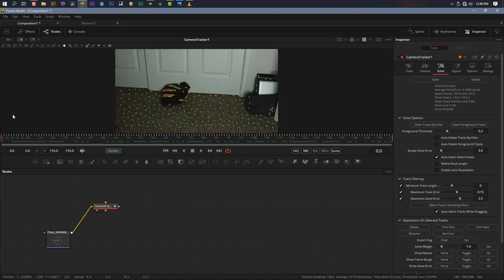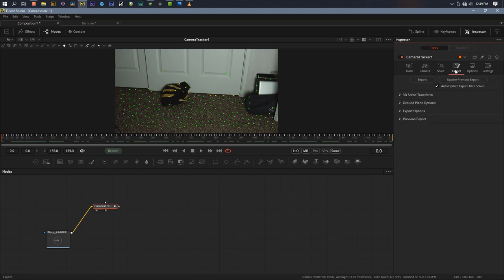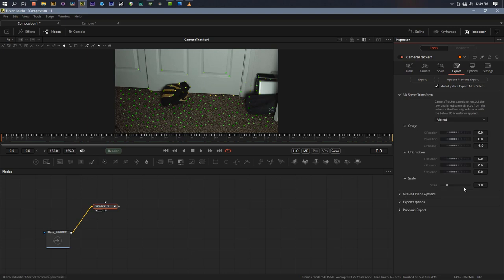What we want to do now is set up our 3D scene. We'll click over to the export tab. The workflow is logical: start with tracking, program your camera, solve, and now we're going to export our 3D scene with a few things set up.